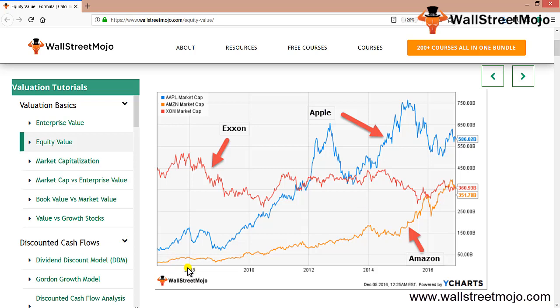In 2007-2008, Exxon was far ahead in terms of equity value compared to Amazon and Apple. However, over the years, Apple and Amazon's market value of equity has significantly increased, and now they are leading companies.